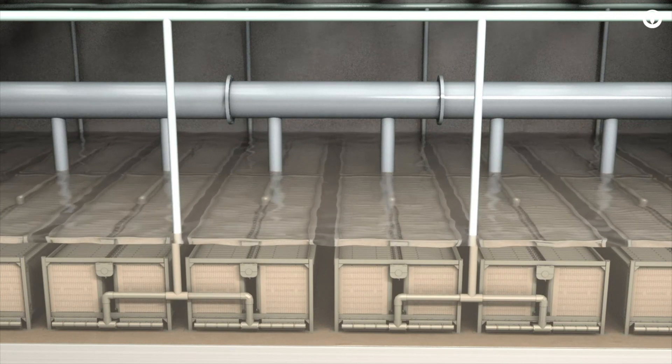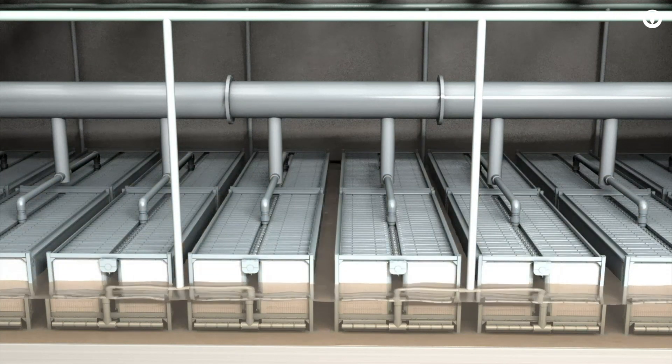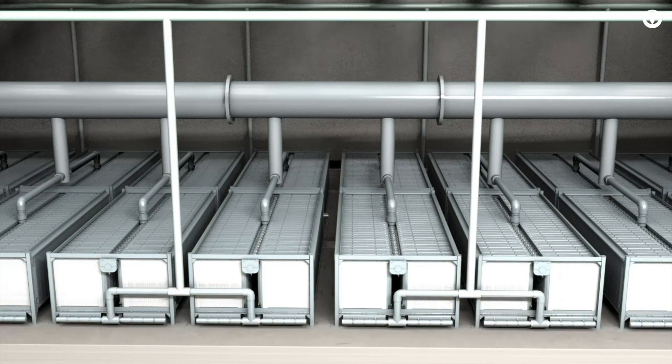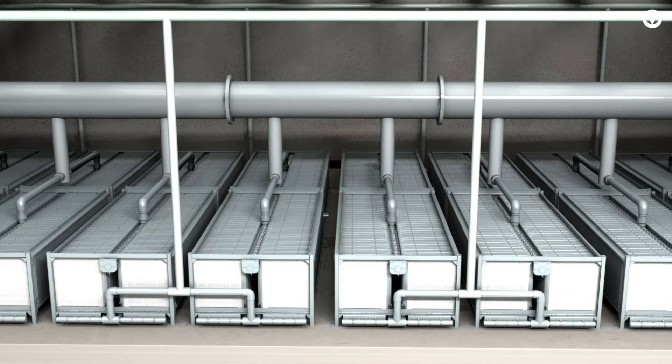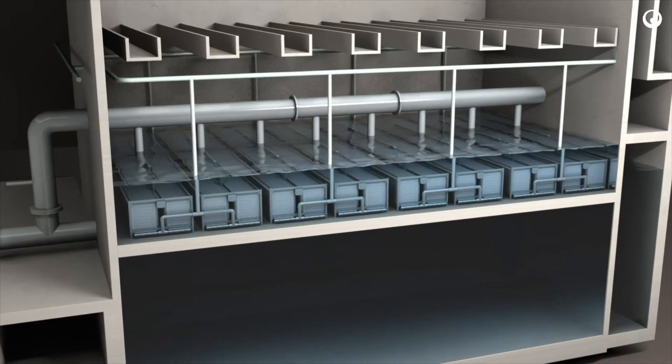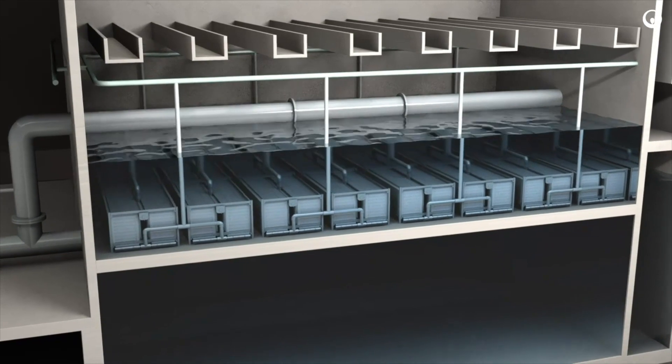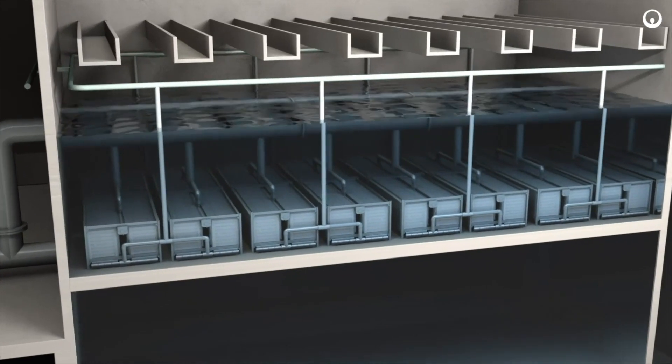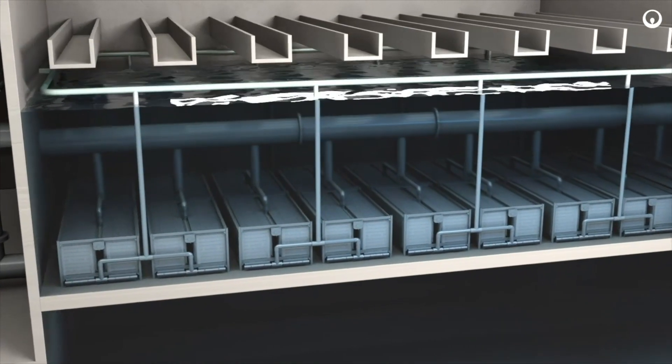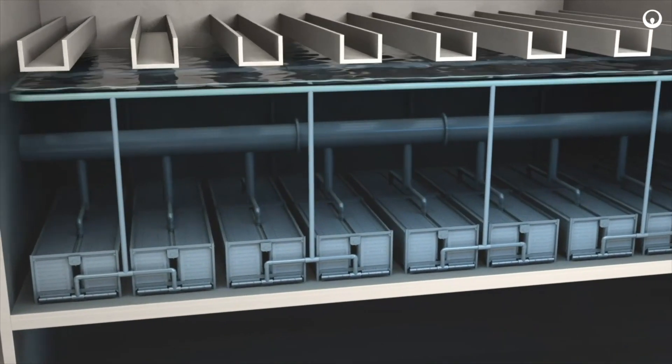At the end of the backwashing cycle, the tank is drained to remove the remaining dirty water. Once the backwash is completed, feed water re-enters the tank and filtration begins again.